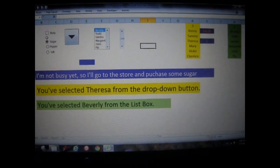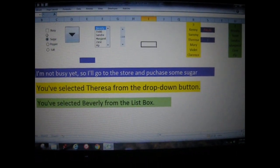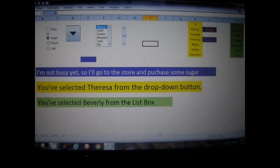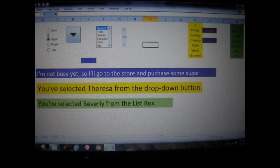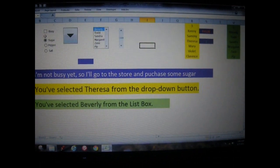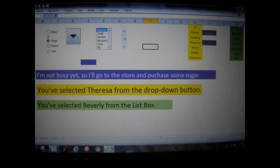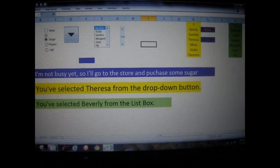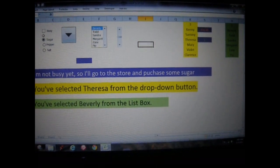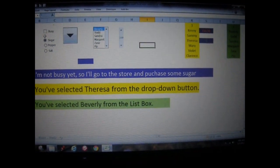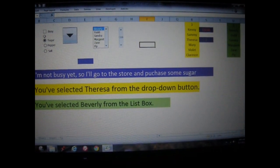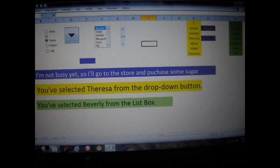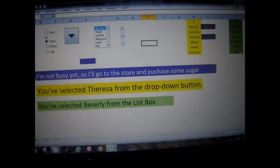This is actually one of my newest sample creations. This one consists of multiple controls. You have a checkbox, you have three radio buttons, you have a drop-down menu, you have a list box, and you have a scroll button.